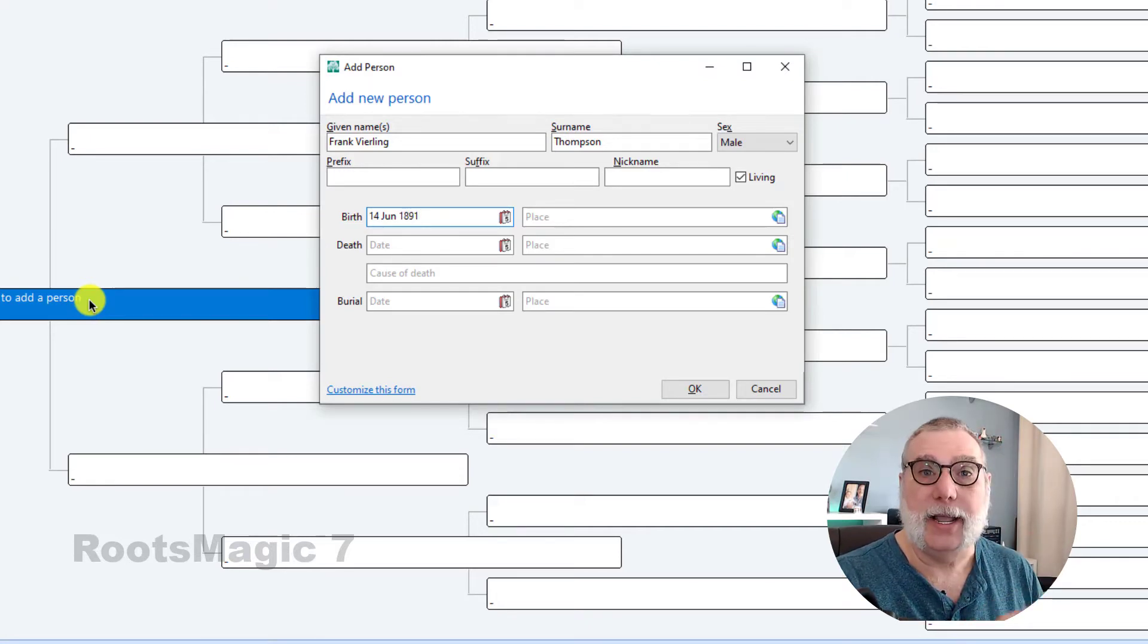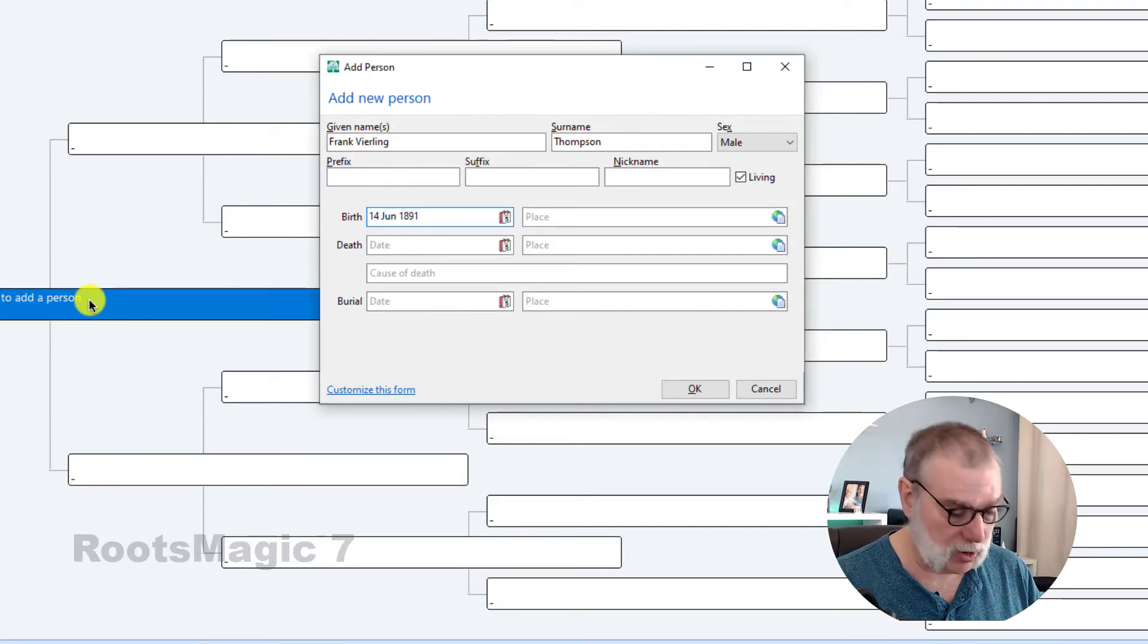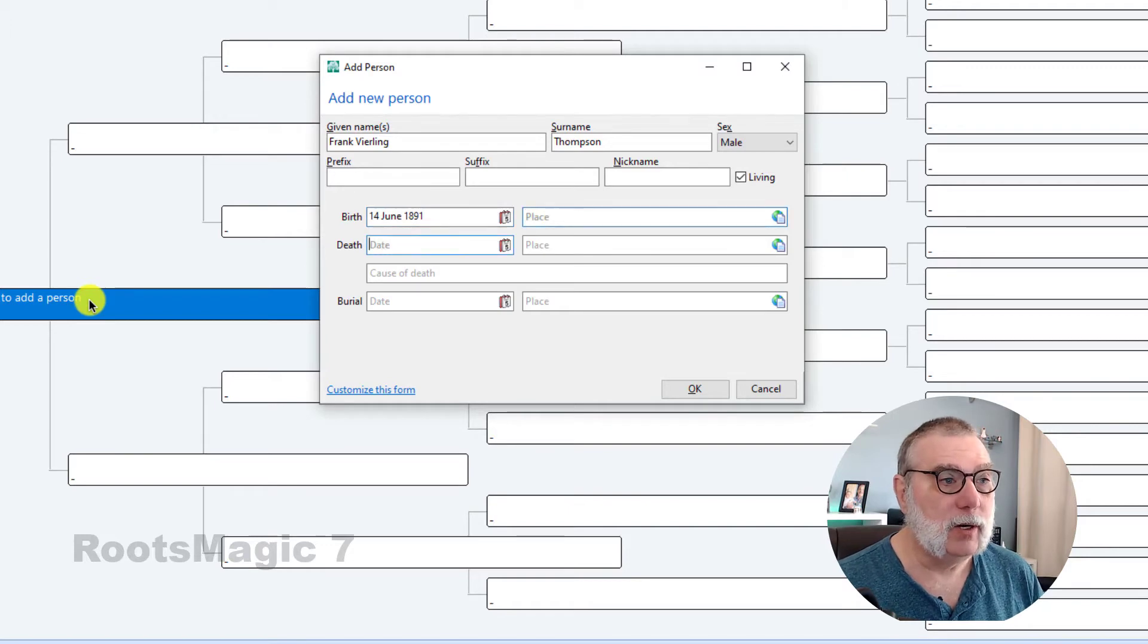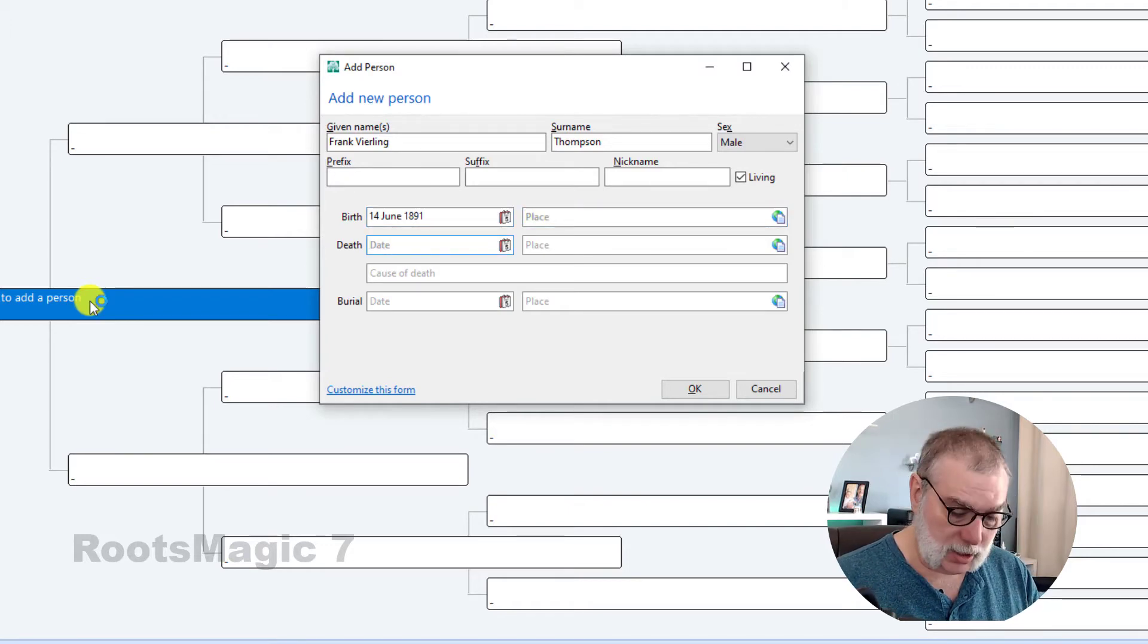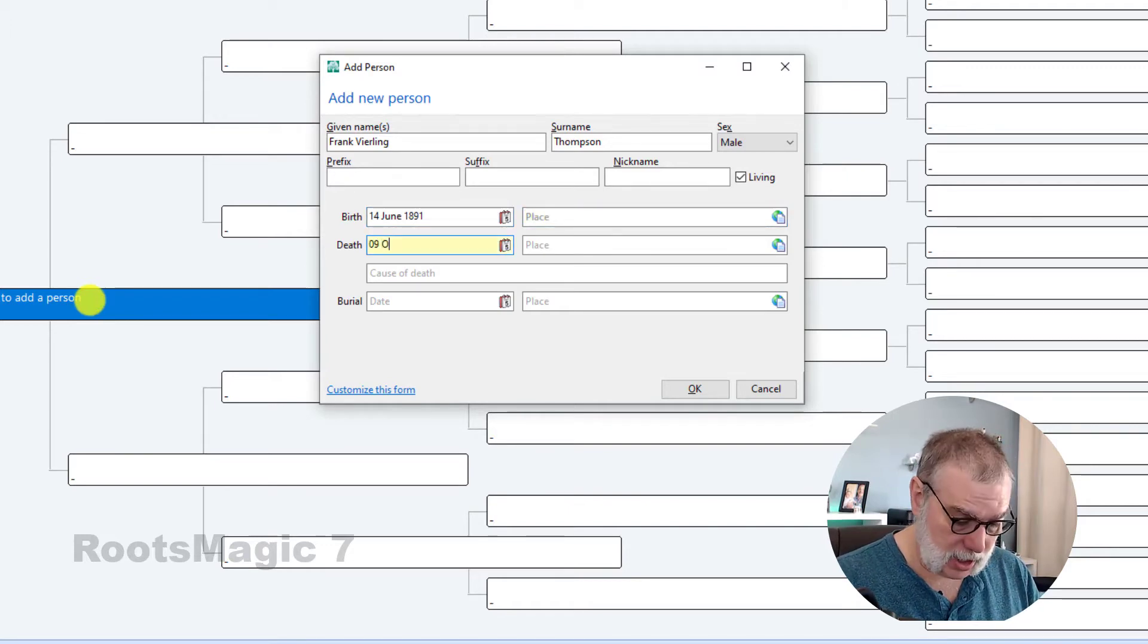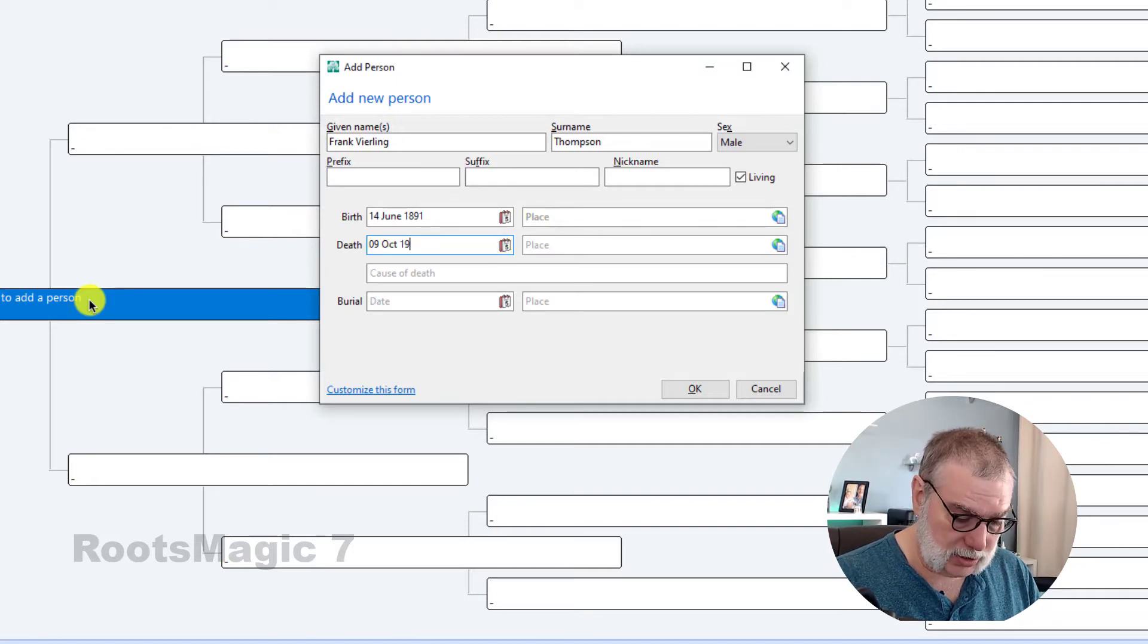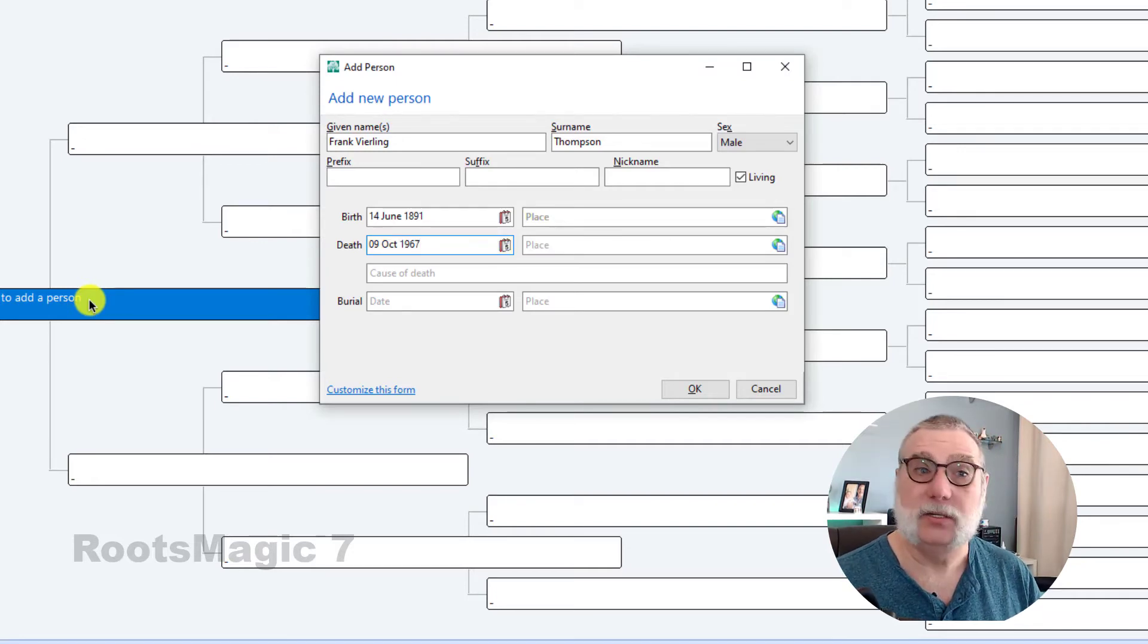He was born 14th of June 1891. Now, I'm going to intentionally enter dates in different formats to see how the program handles it. I'm not going to worry about place. He died at 09 October 1967. When I was seven years old.